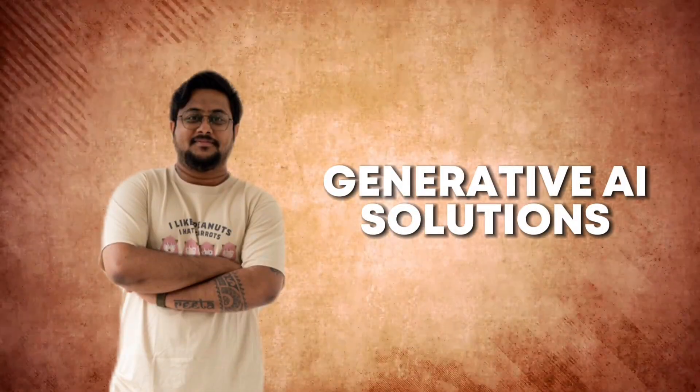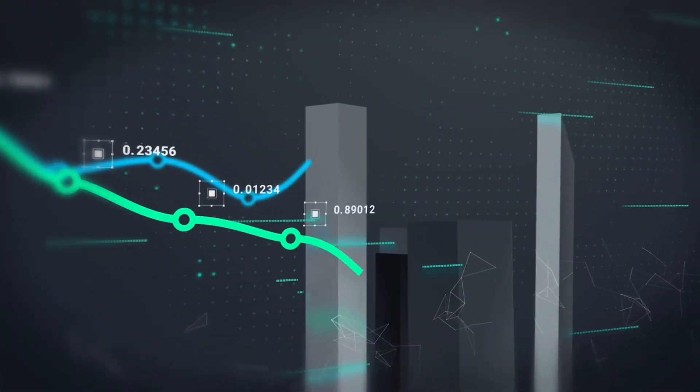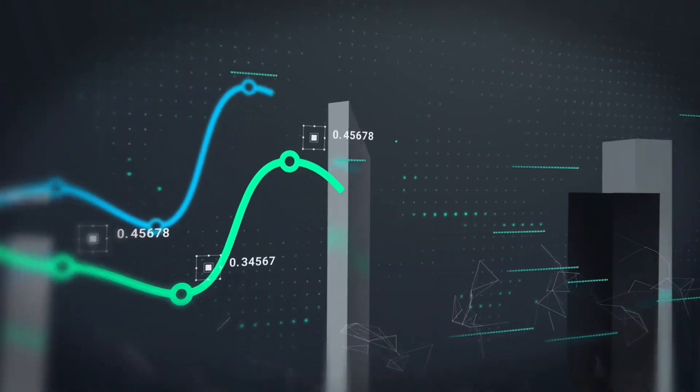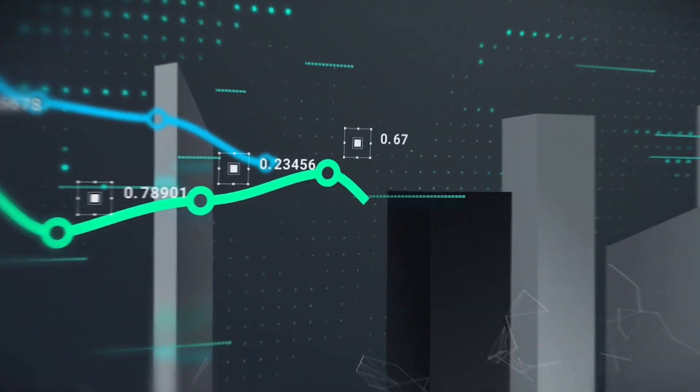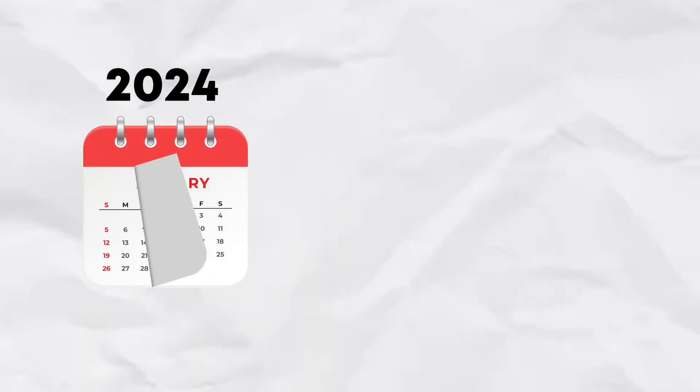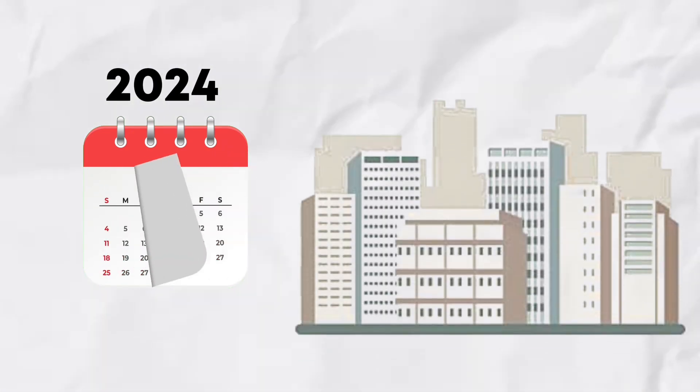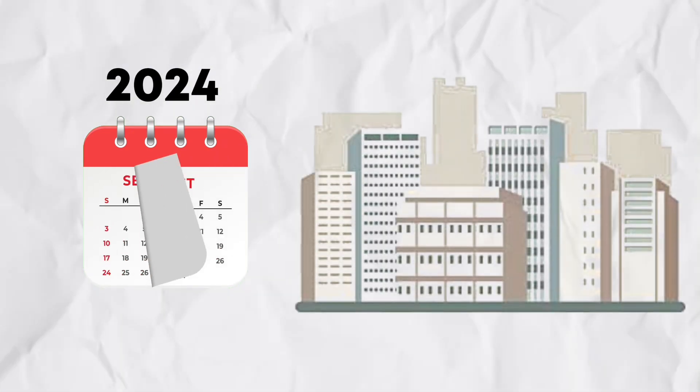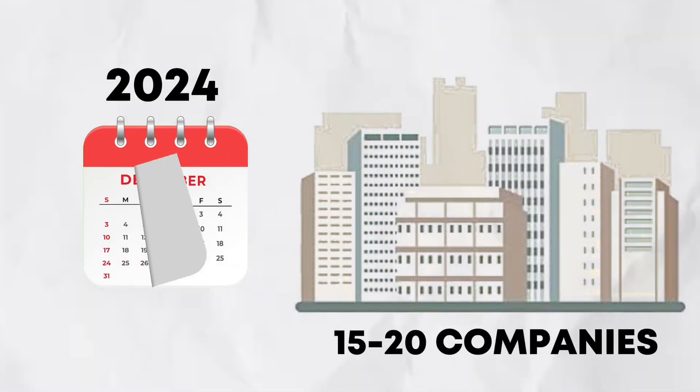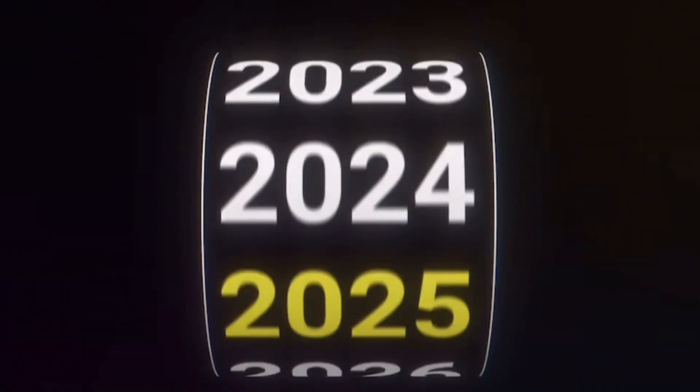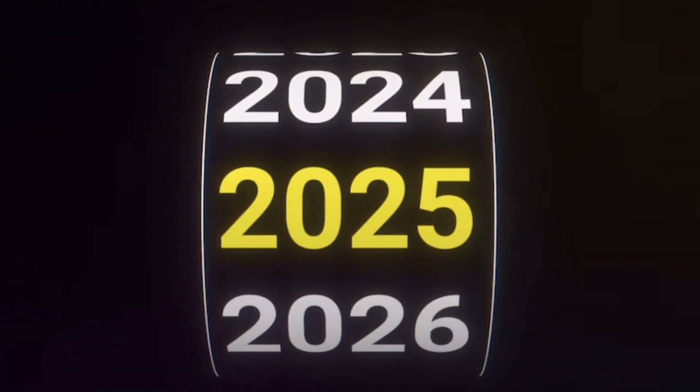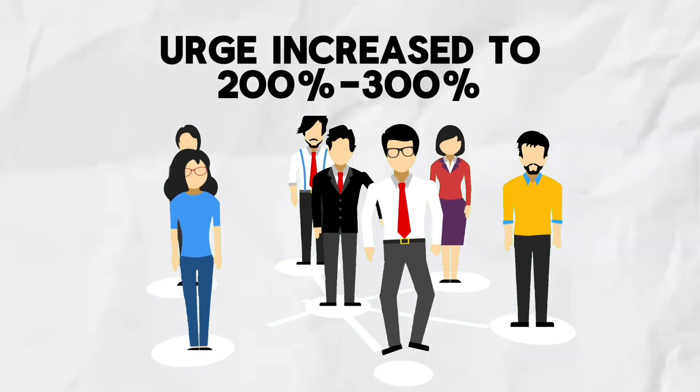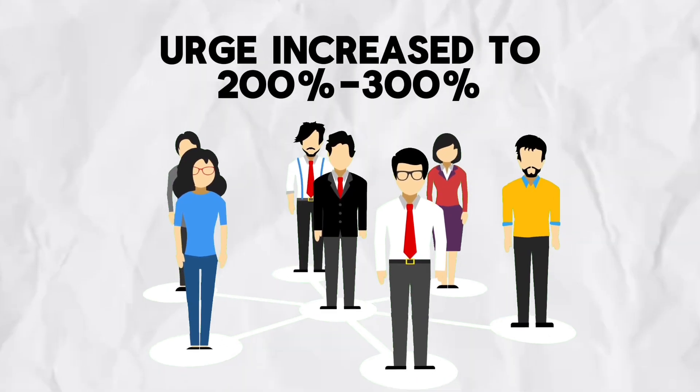I know that the urge of getting into generative AI has increased from last year. Last year I met around 15 to 20 companies. This year I can definitely say the urge has increased to almost 200 or 300 percent.